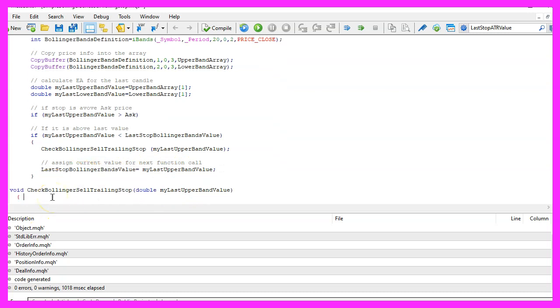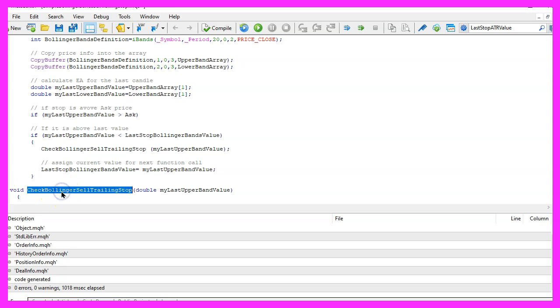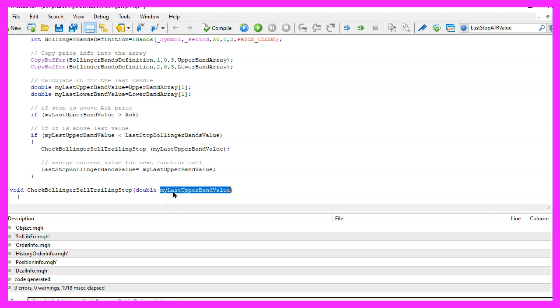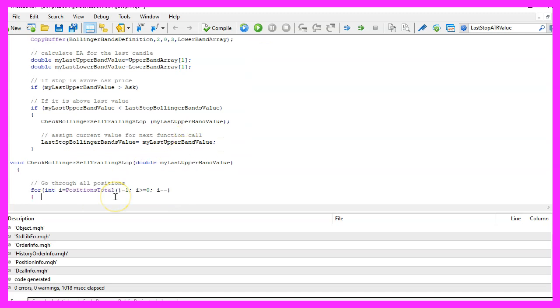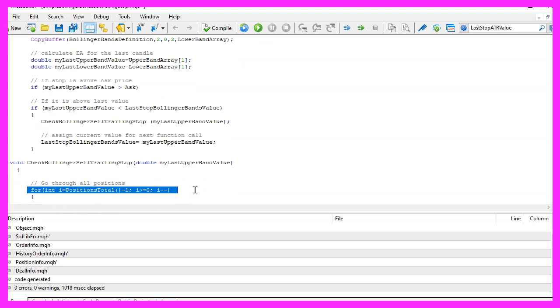Now let's continue with the user defined function. We are using void because we don't need a return value. The name is check Bollinger sell trailing stop. This is the parameter that we have passed and now we use a for loop to go through all the open positions.